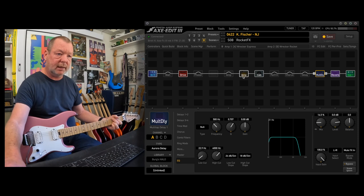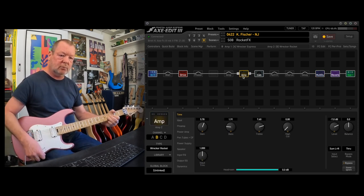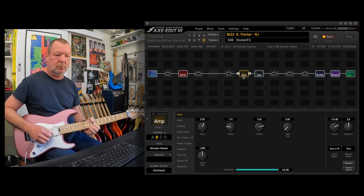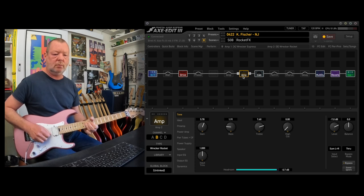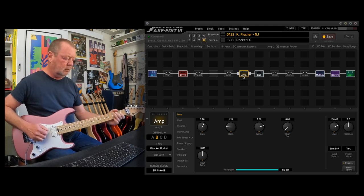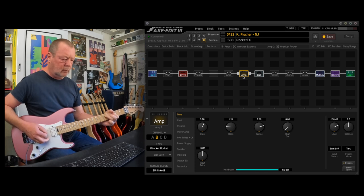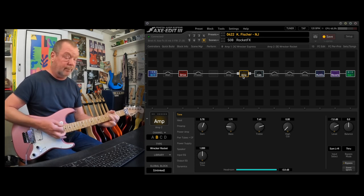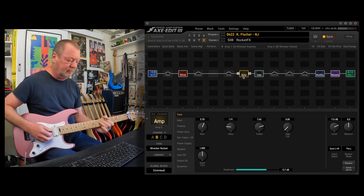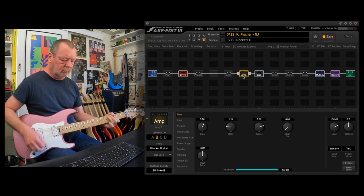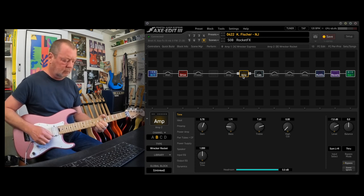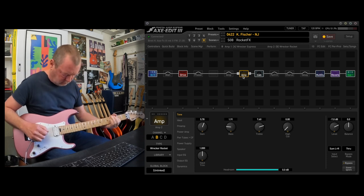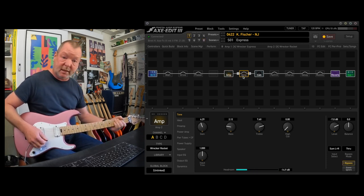But if you dress it up with a tube screamer up the front, and I've chosen the Maxon 808, and that Keeley Halo delay again... And then back to the express.